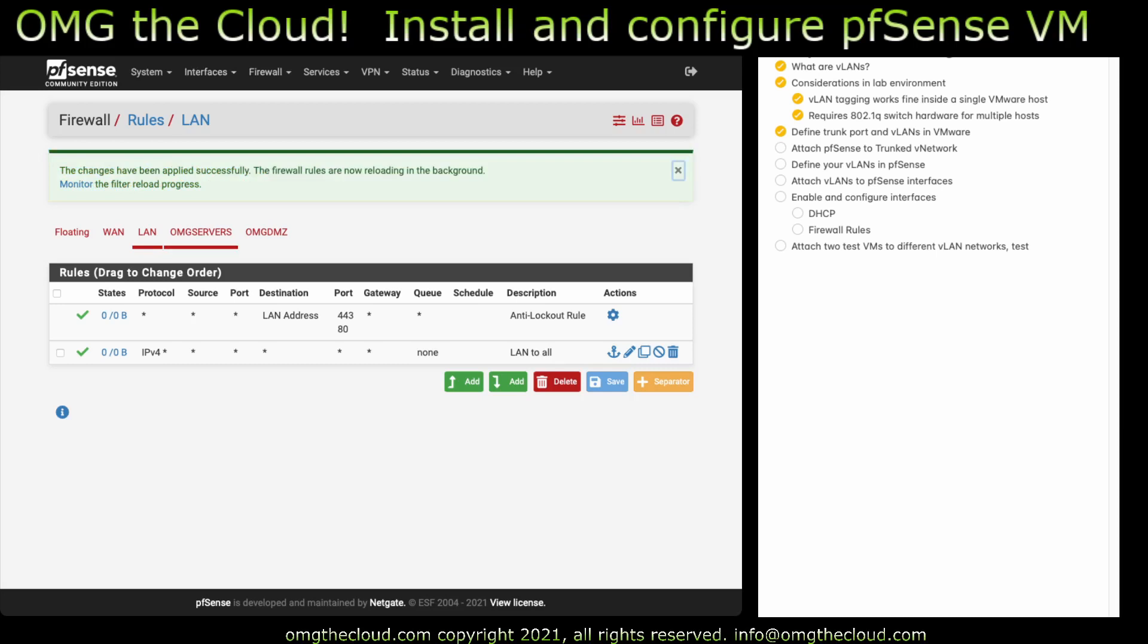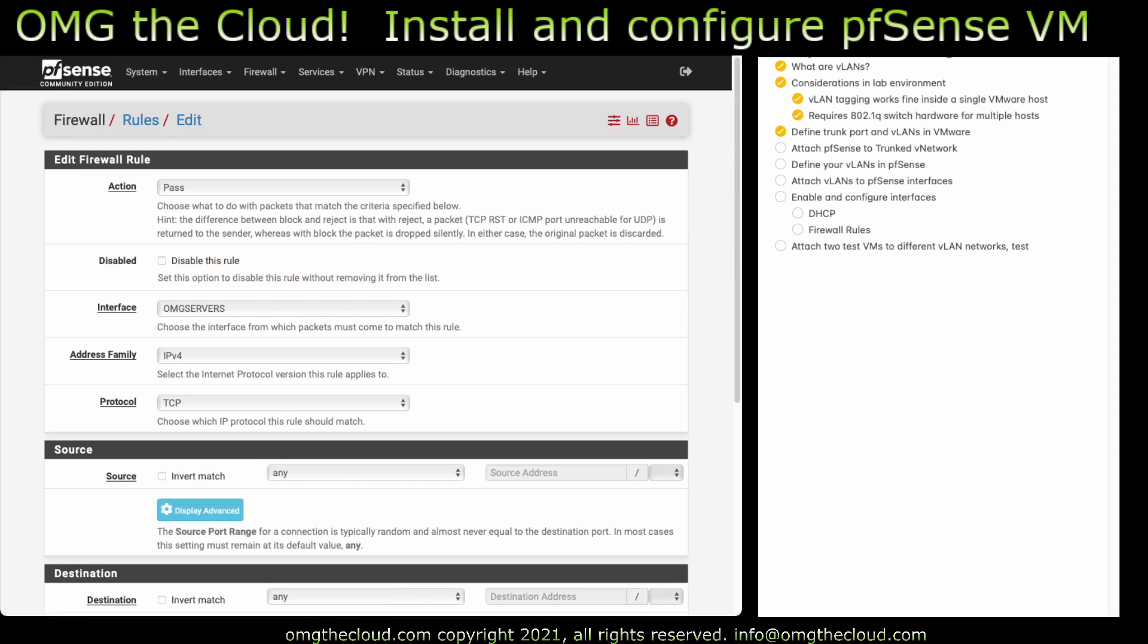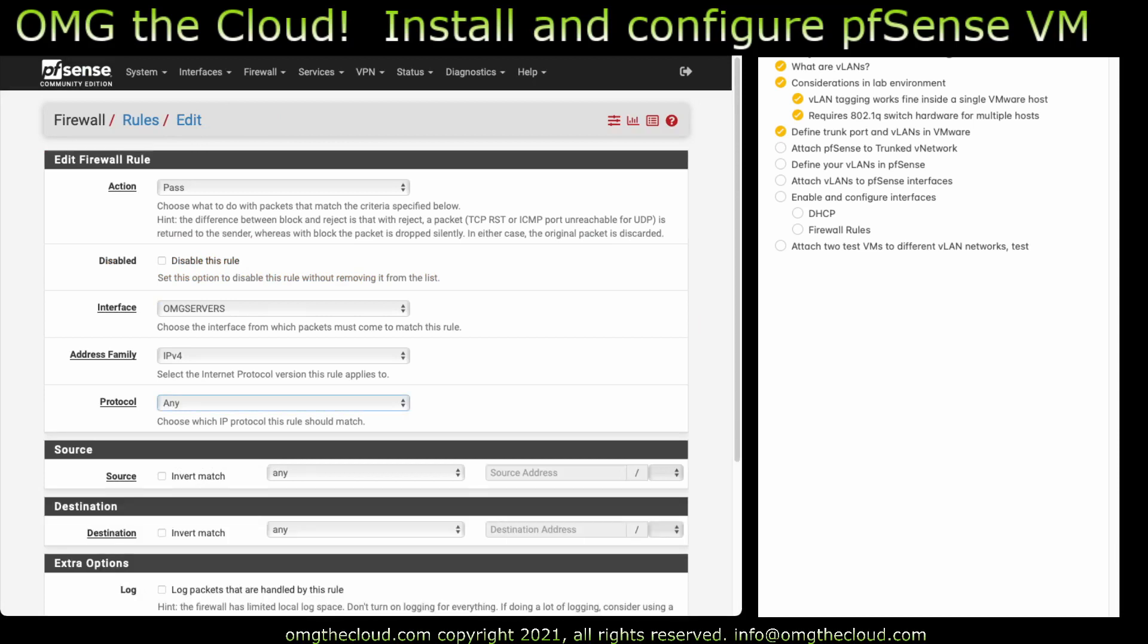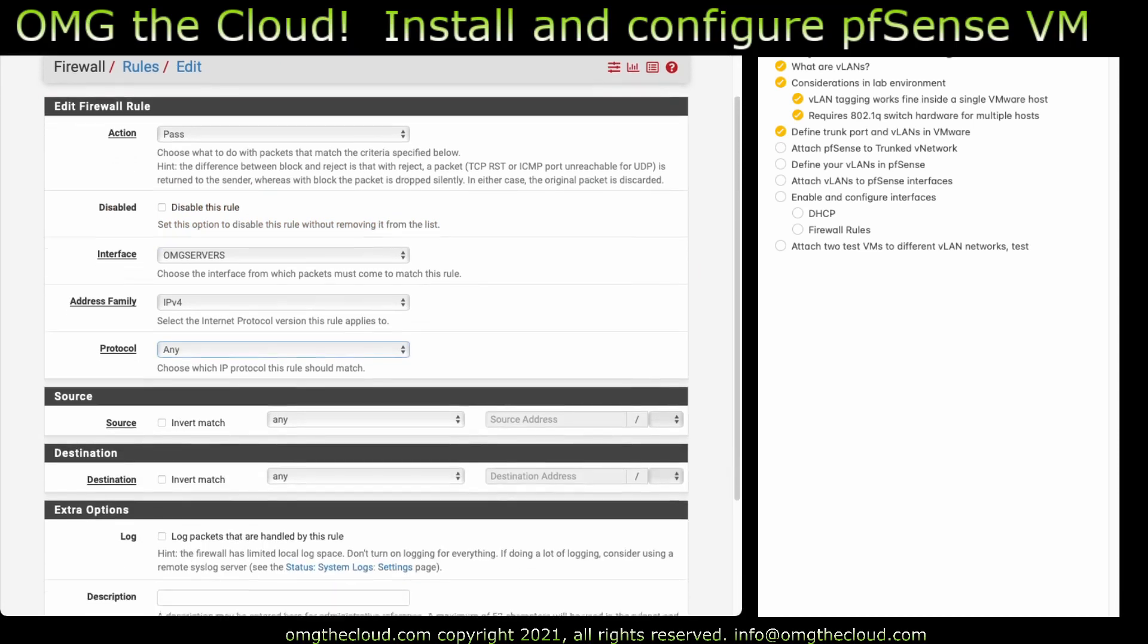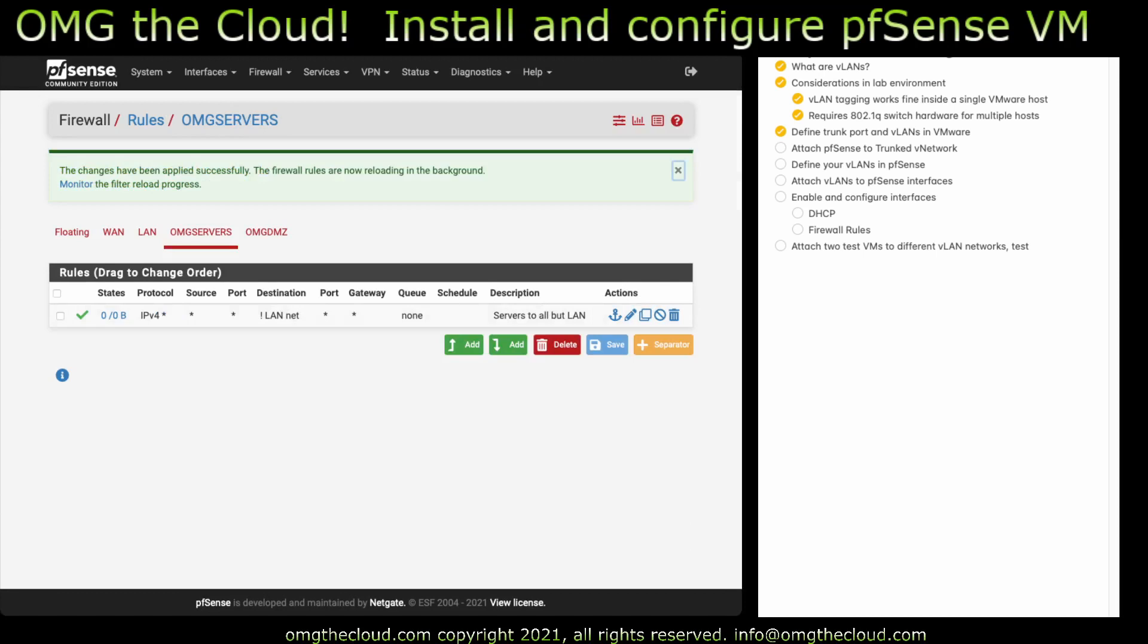Now in the server's network, let's go ahead and make a slightly different rule. We're going to do protocol any. Source. Any. So anything inside this interface. Destination. Go ahead and hit LAN net. And hit invert match. When you look at this on the line, it makes a little more sense. So what this is doing is saying anything on this interface can go anywhere except for the LAN network. So this will let the server's network get to the DMZ and get out to the internet, but it cannot get back to the LAN.